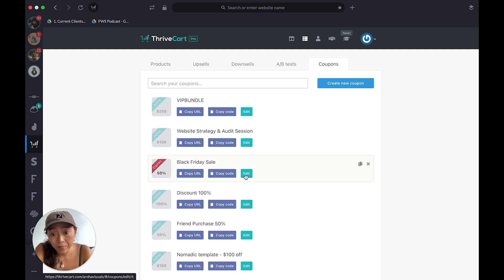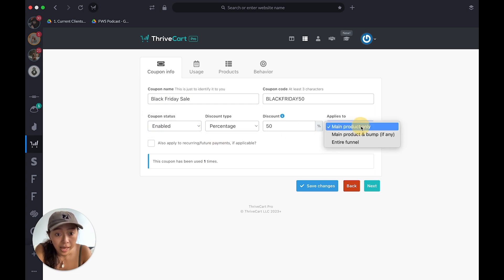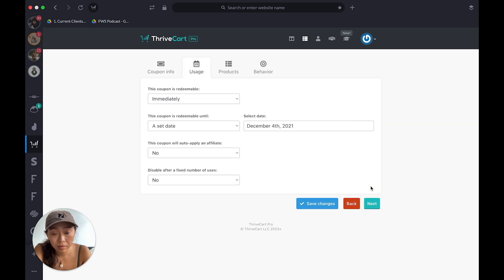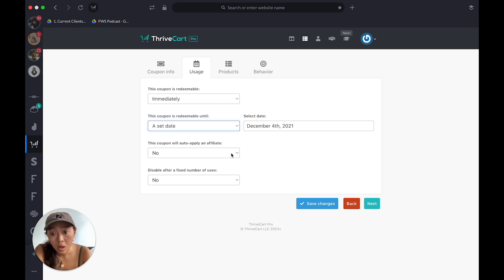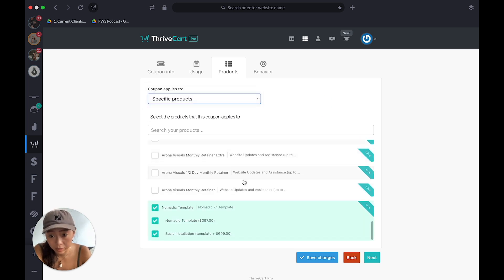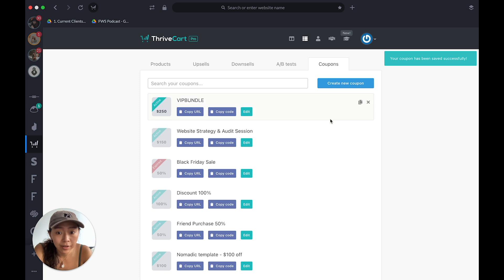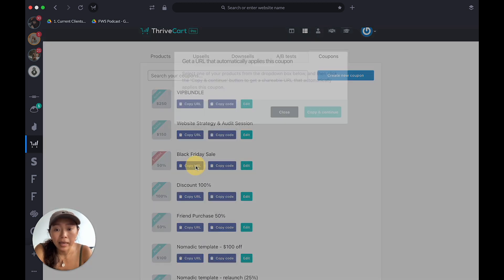You put in the coupon code, enable or disable it, set how much — percentage, fixed price, or free shipping — and whether it applies to only the main product, the product and bump, or the entire funnel. You can set an expiry date, whether it applies for an affiliate, whether it disables after a fixed number of uses, and choose specific products or all products. Then hit save.